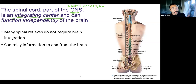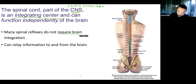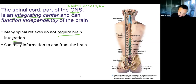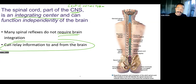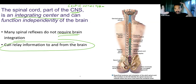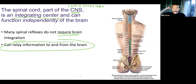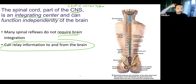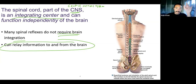Despite being able to function independently, it does not require brain integration, but it can relay information to and from the brain. If I want to feel something with my right hand, it can get processed in my left brain. Or if I want to move my left hand, that's because a signal was sent down from my right brain — my primary motor cortex — down to my left hand.